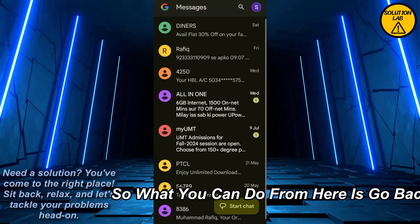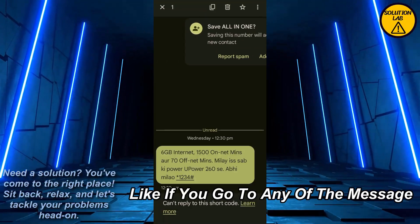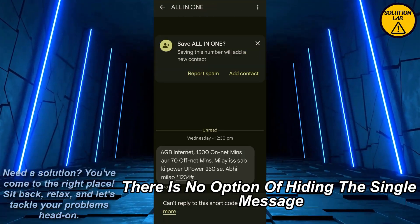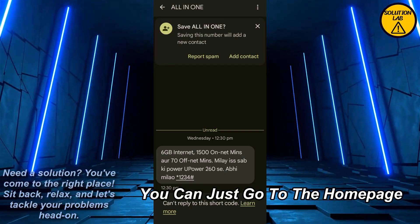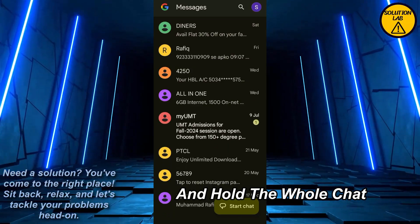So what you can do from here is go back. Just to confirm: if you go to any of the messages, there is no option of hiding a single message.